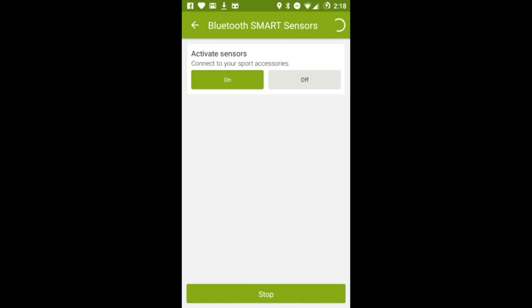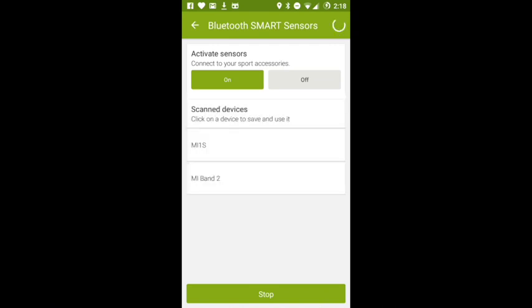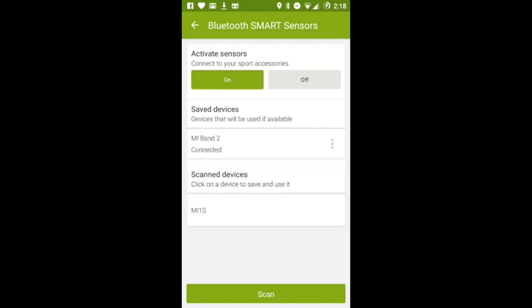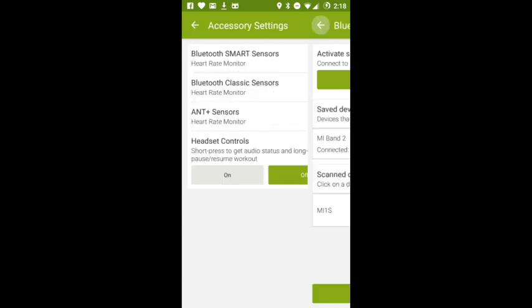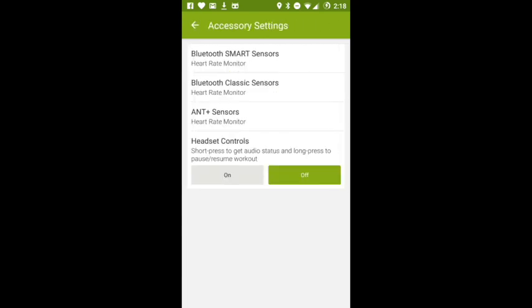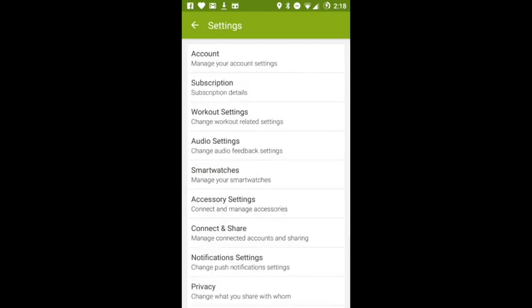Yeah, it found Mi 1S and it found Mi Band 2. So we have to just click on it, it will be connected. See, and now we can go back to the workout screen.